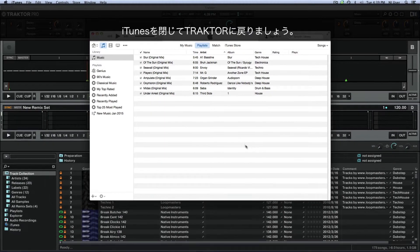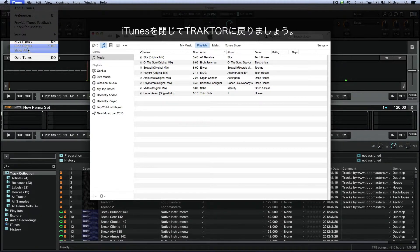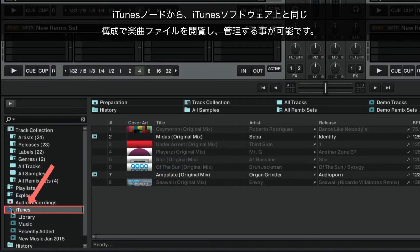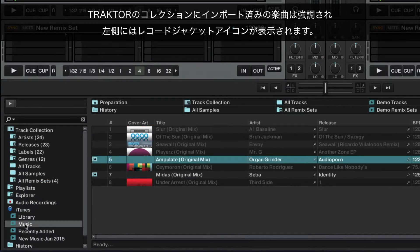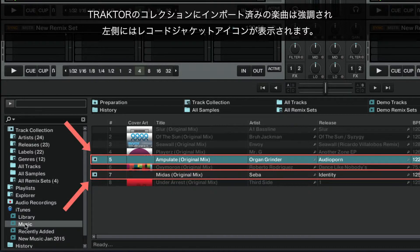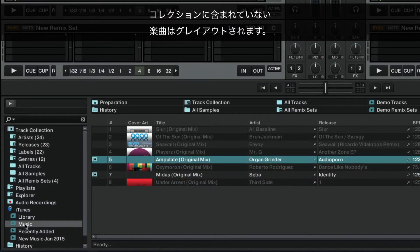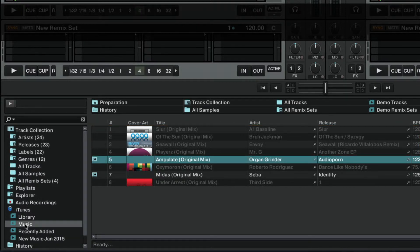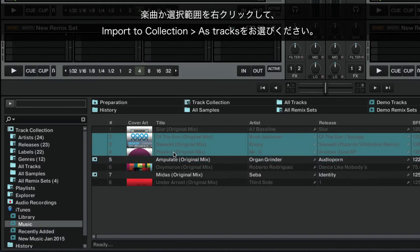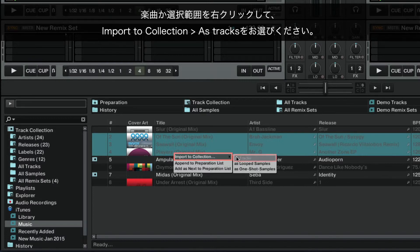Now close iTunes and return to Traktor. From the iTunes node, you can view and manage your music files, keeping the same structure as you would in the iTunes software. Tracks that have already been imported into Traktor's collection will appear highlighted with a record sleeve icon to the left of them. Tracks that are not part of the collection will appear grayed out. Here, you can import single tracks or an entire selection of tracks by right-clicking on the track or selection and choosing Import to Collection as Tracks.